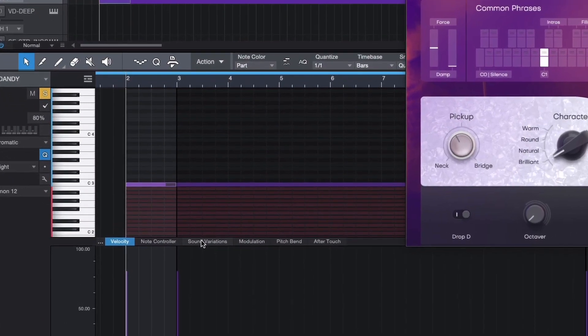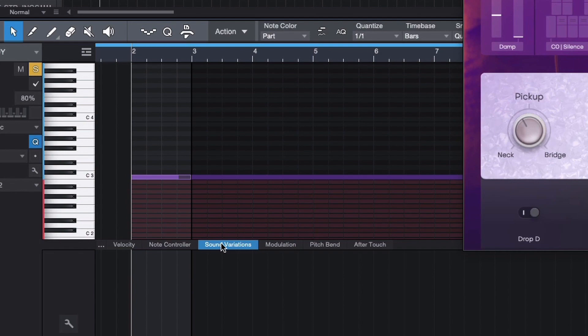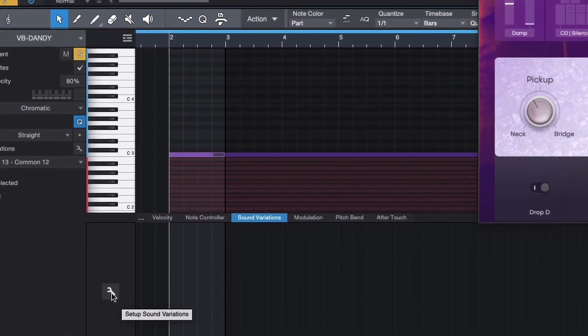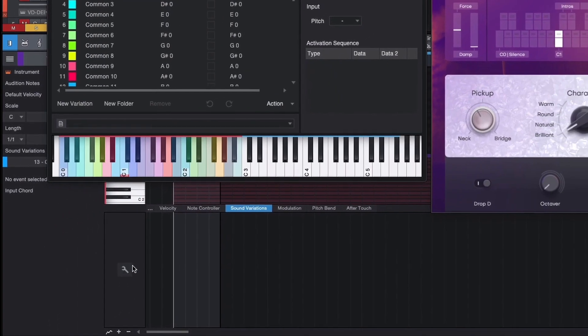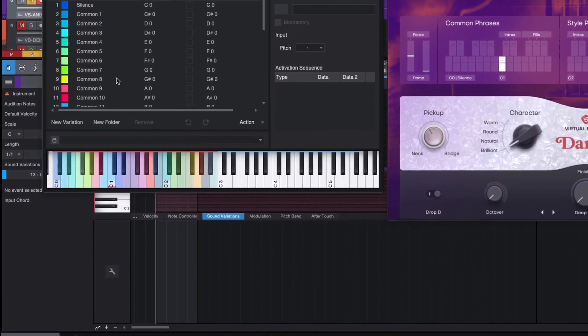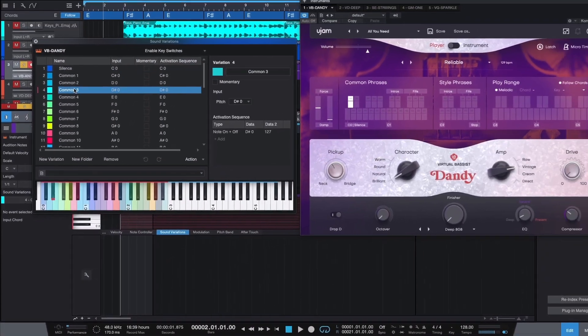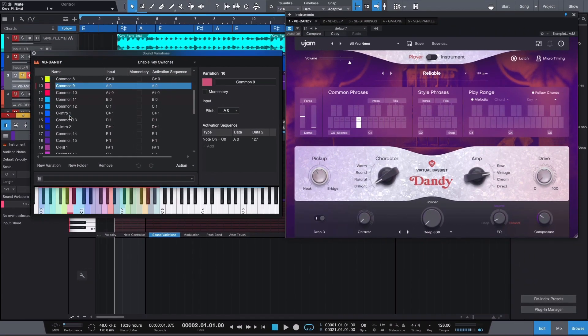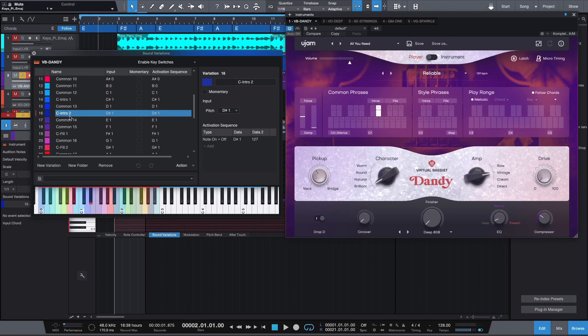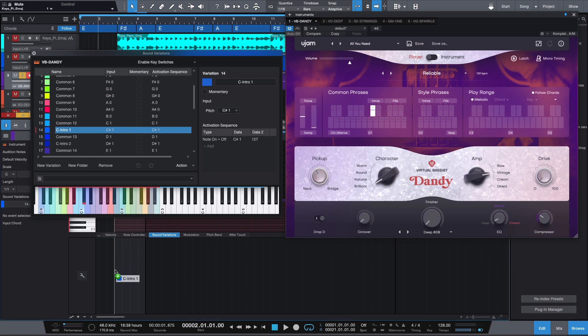Select Sound Variations at the bottom of Studio One's piano roll, next to the Velocity settings. Click on the Setup icon to open the Sound Variations manager. Here you have all the different phrases from Dandy at hand. To start off, we want to introduce the song with an intro fill. Drag and drop the variation from the Setup menu inside of the Sound Variations section.